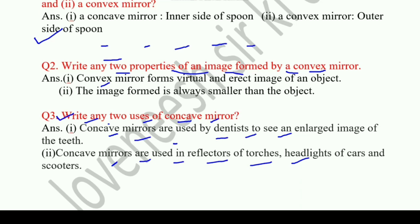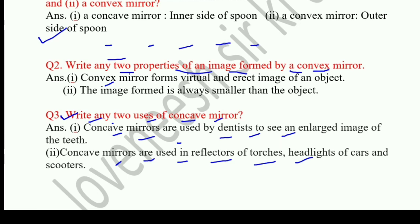That's all for this worksheet. Please subscribe to the channel and like and share the video. To defeat coronavirus, please wear a mask and get vaccinated when available. Thank you very much.